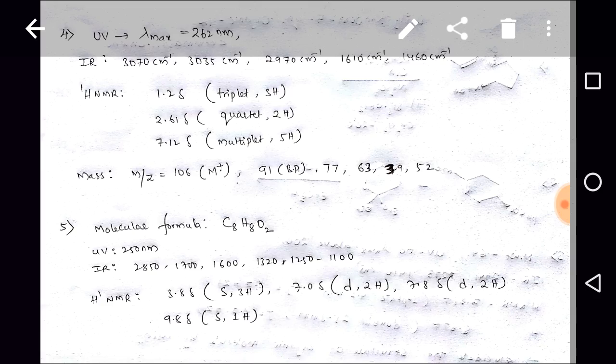Fifth question: molecular formula C8H12O2, UV at 250 nm, IR at 2850, 1700, 1600, 1320, and 1250–1100 cm⁻¹. ¹H NMR: 3.88 ppm singlet (3H), 7.0 ppm doublet (2H), 7.8 ppm doublet (2H), and 9.8 ppm singlet (1H). Elucidate the organic structure using this spectral data.